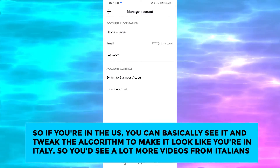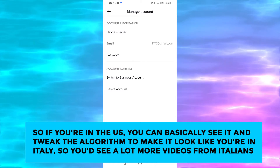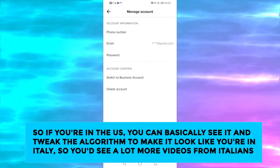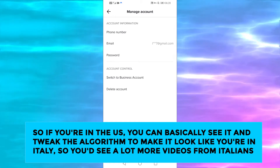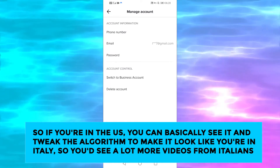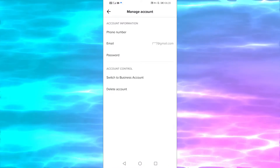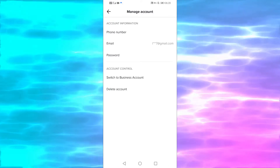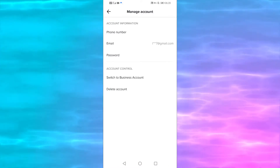So if you're in the US, you can basically tweak the algorithm to make it look like you're in Italy, so you'd see a lot more videos from Italians. They took away that ability, but there is an easy way to bypass it.